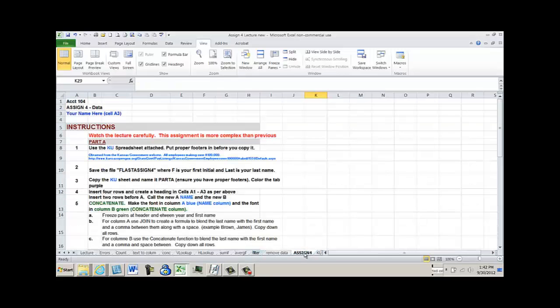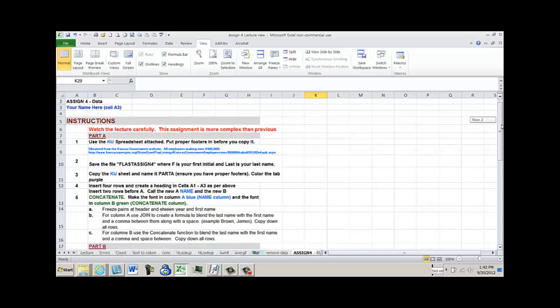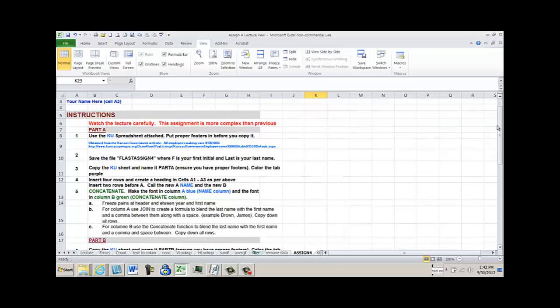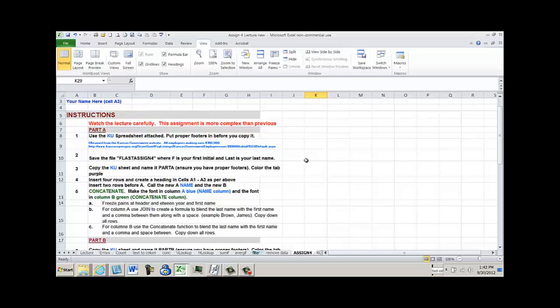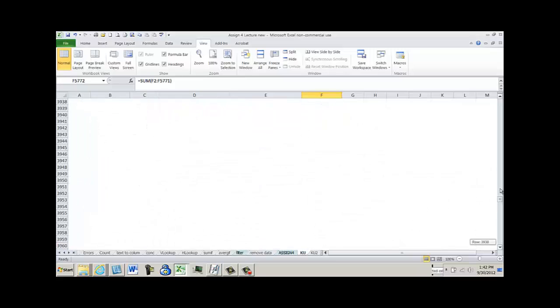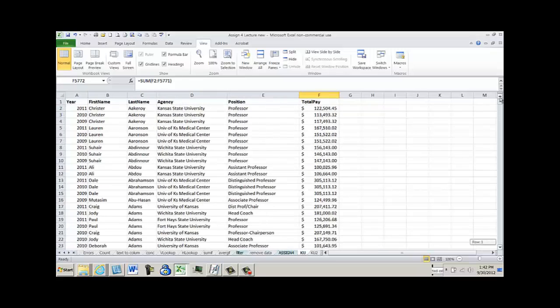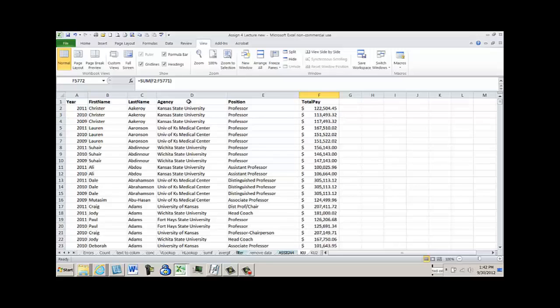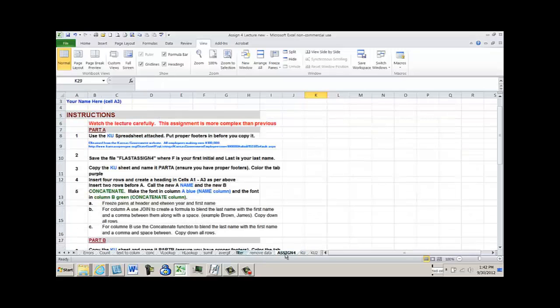When you go to assignment four, this is posted in Blackboard. You're going to do multiple things. So when you open up the assignment, save it with your first initial and your last name right away so that as you build upon it you won't lose it. I just grabbed some data off of a website for you to manipulate in the assignment. It has a year and a last name, a first name, agency, position, total pay. It's just pay data like you would look at if you were a CFO or an accountant or an analyst looking at pay data. It's off a website, a college website. Perfectly shareable data. It's a government website.